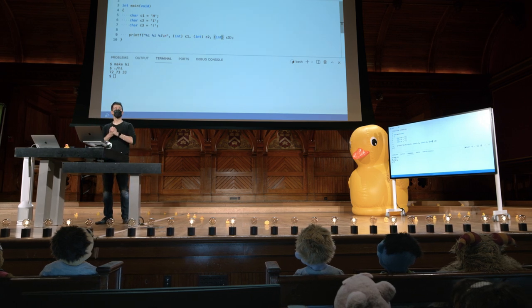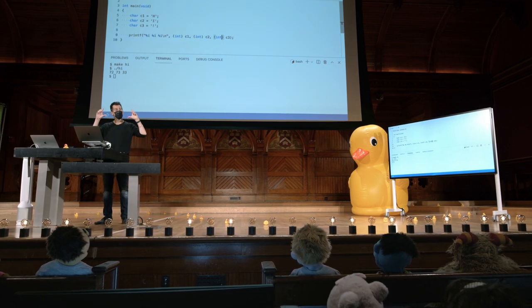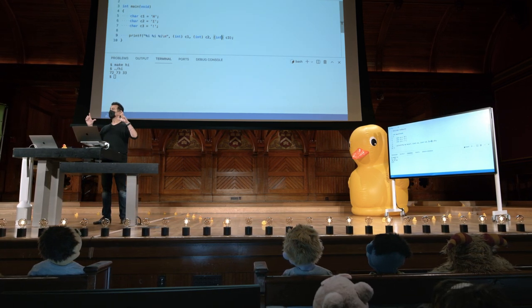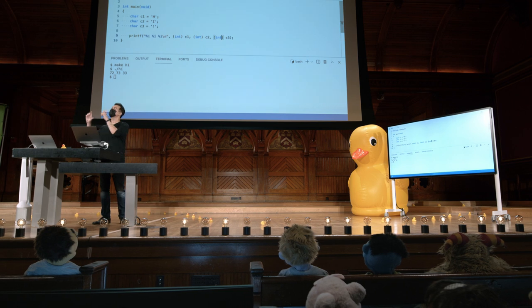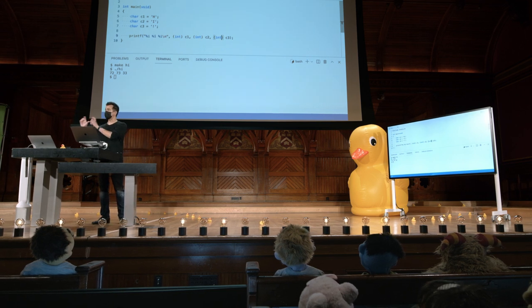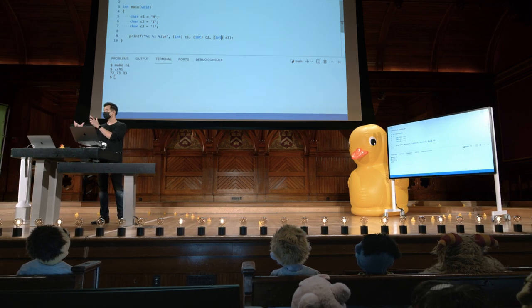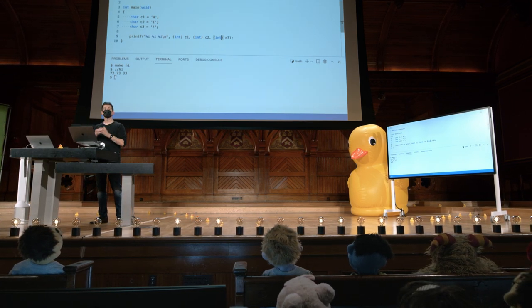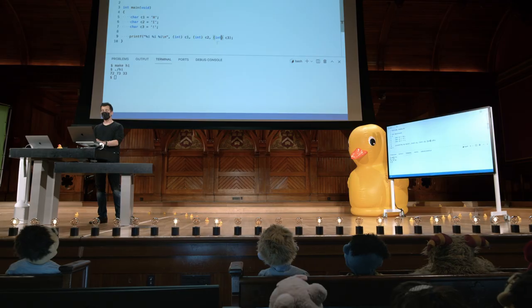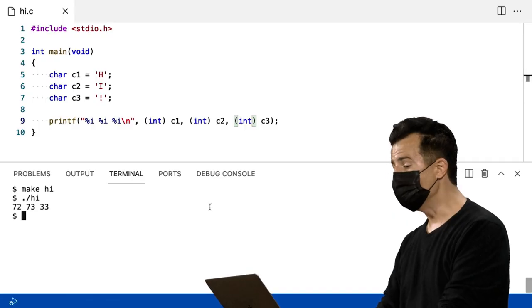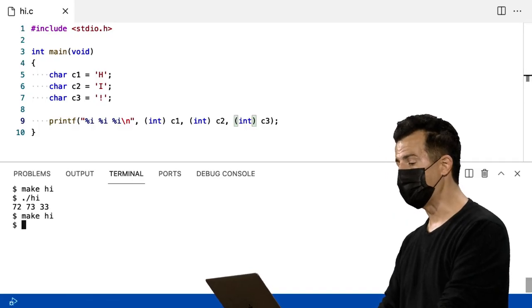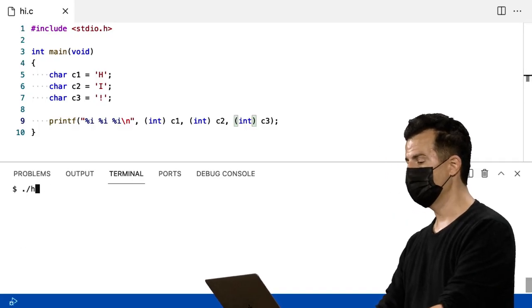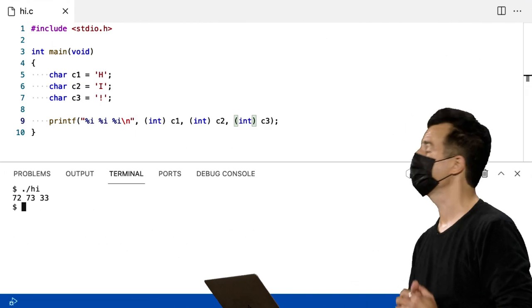Mas vamos nós. Então, parênteses, int, fecha parênteses, pegar qualquer variável que venha depois disso, C1, C2 ou C3, e converter em int. O efeito não será diferente. Make Hi, depois executo novamente, então executo ponto barra high. Ainda funciona da mesma forma, mas agora estou explicitamente convertendo chars em ints. E podemos fazer isso o dia todo.